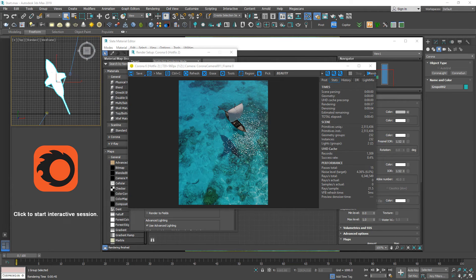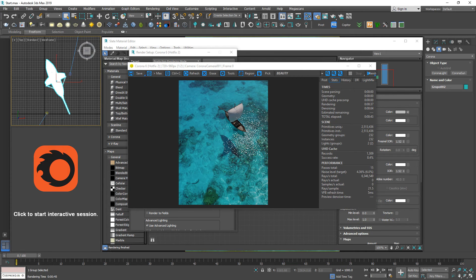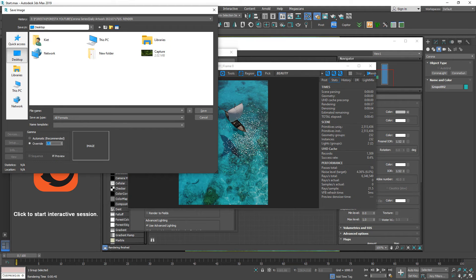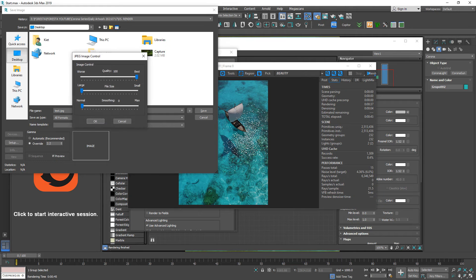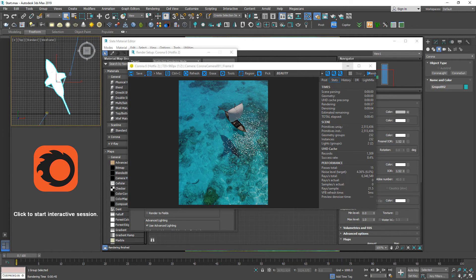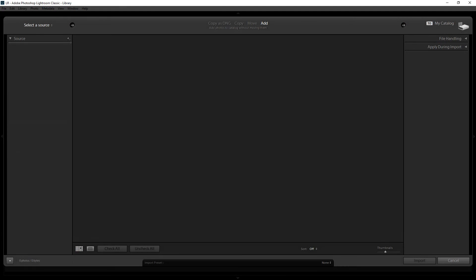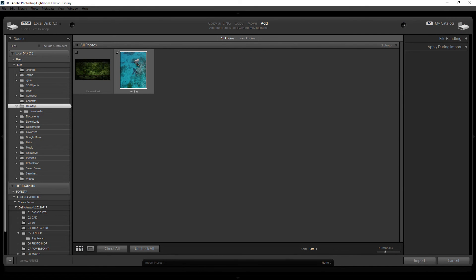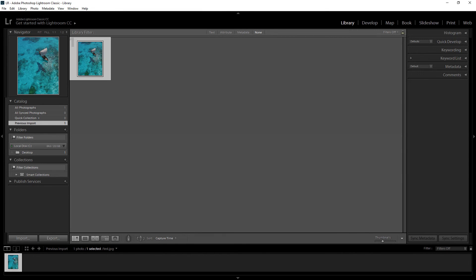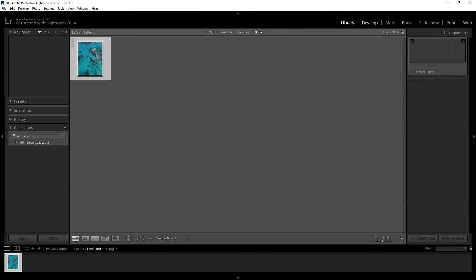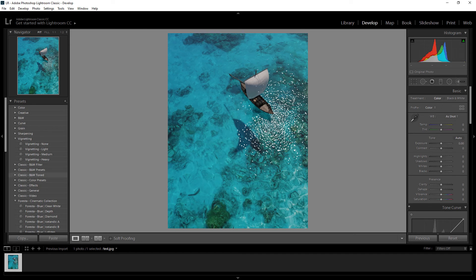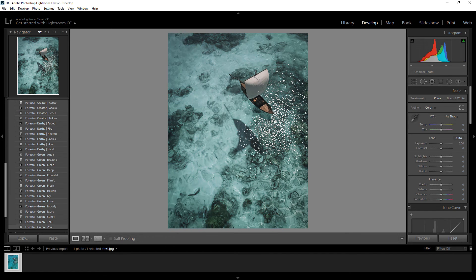Welcome back. Now everything's been done, so we save this image. Save to desktop, test JPEG. Then jump to Lightroom to do post-production. Let me import, drag, import, jump to develop.